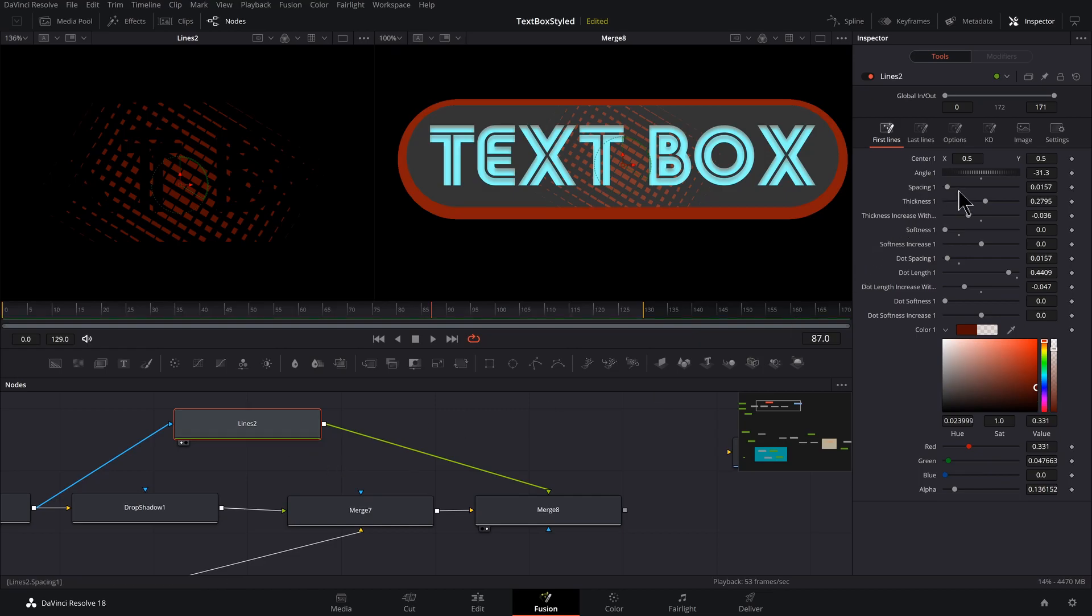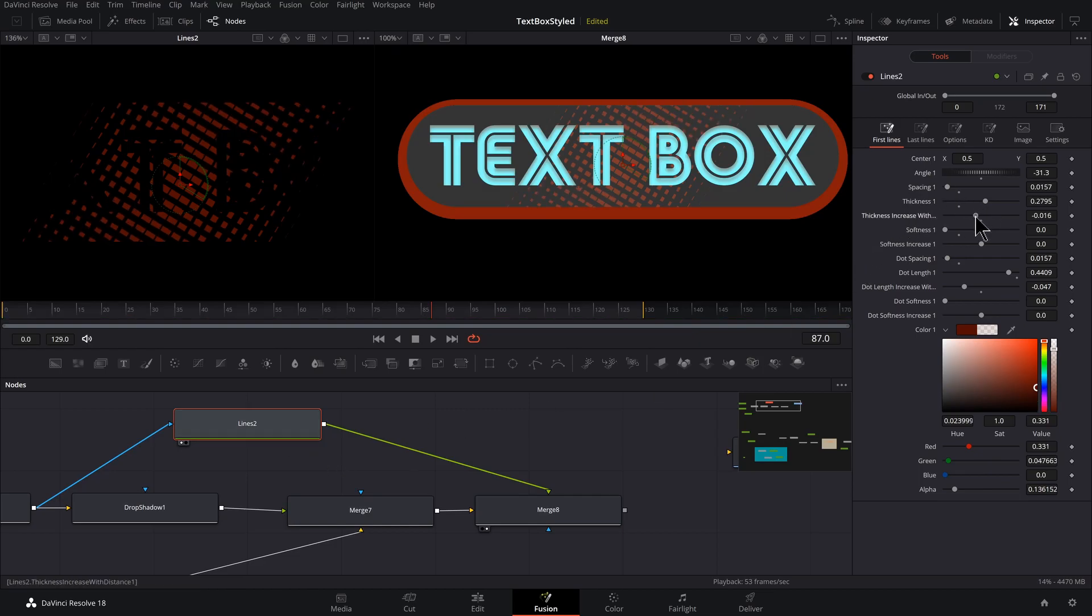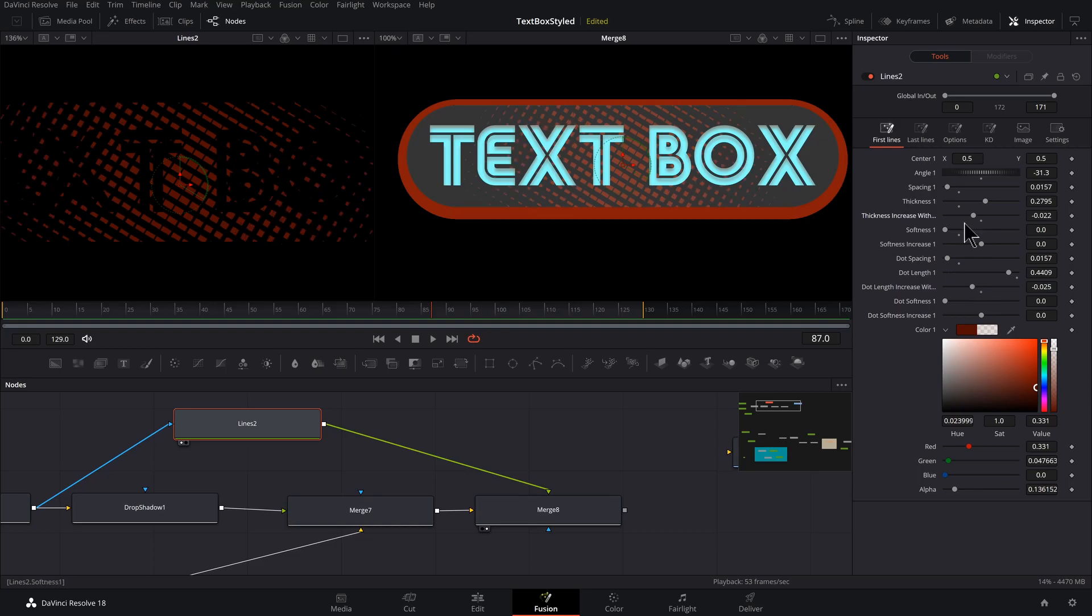And maybe I'll come back into some of these settings for my lines to make it look better. All right, so I think that's working better.